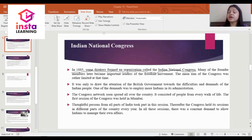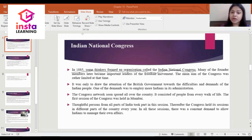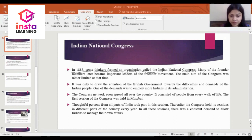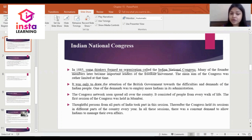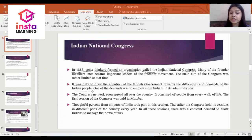An important question: when was the Indian National Congress established? The answer is 1885. The Indian National Congress was established in 1885. Many of the founder members later became important leaders of the freedom movement. The main aim of the Congress at that time was rather limited — only to draw the attention of the British government towards the difficulties and demands of the Indian people.